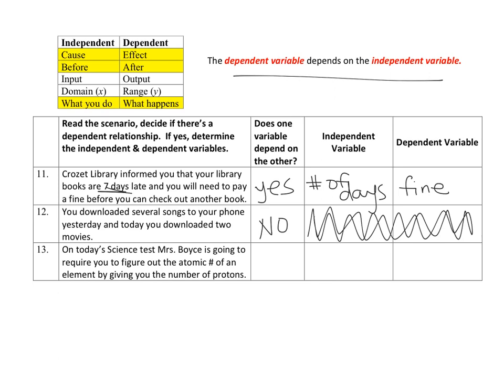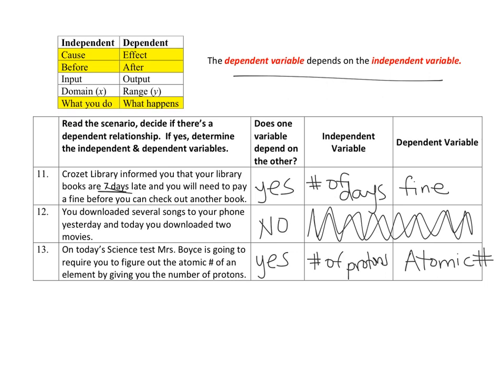On today's science test, Mrs. Boyce is going to require you to figure out the atomic number of an element by giving you the number of protons. If you're a seventh grader, you might not know which depends on the other yet. But the atomic number depends on how many protons there are — the number of protons is what you figure out first, and because of that you can determine the atomic number. That's okay if you don't quite understand it yet — you'll get there.